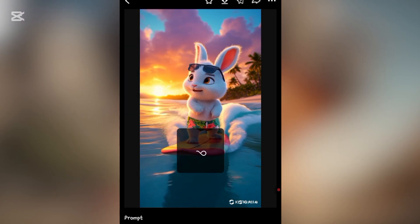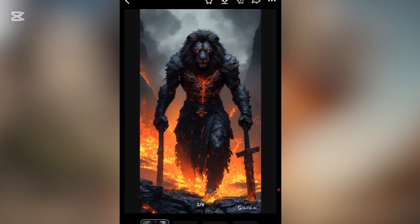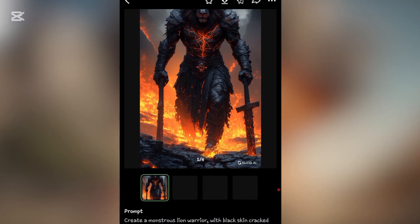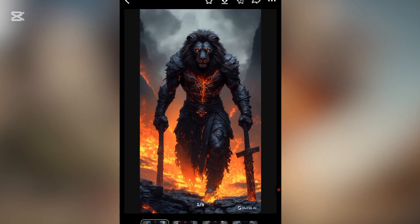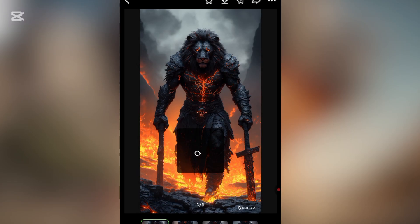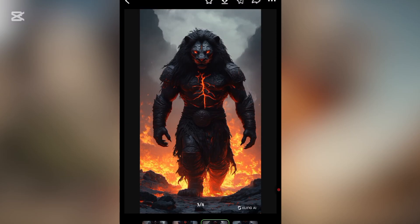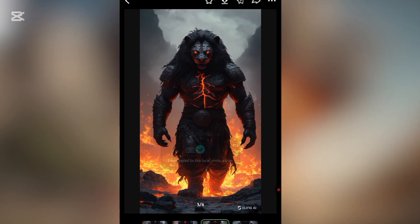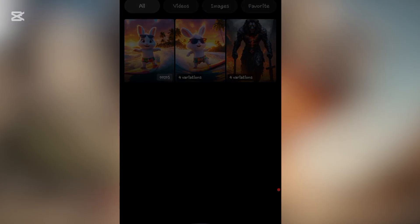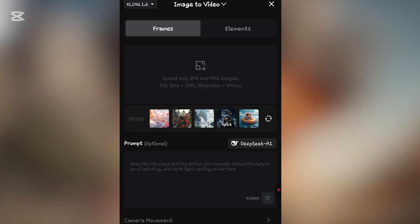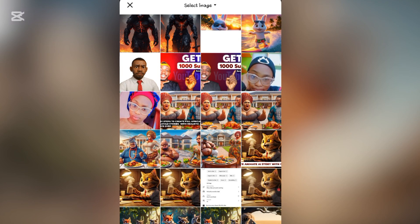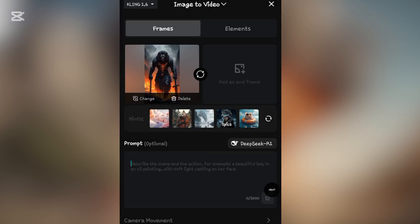Once you download, you have the video. Let me show you another image I generated using this AI. I'll click to download it — this is the prompt I gave and this is what I got. I'll save this image and convert it to video again so you understand how to do this. Remember, you must give a prompt that's exactly what you want the AI to do. Click on the plus sign, select image to video, then select from your phone gallery.